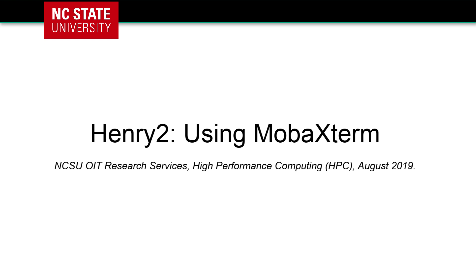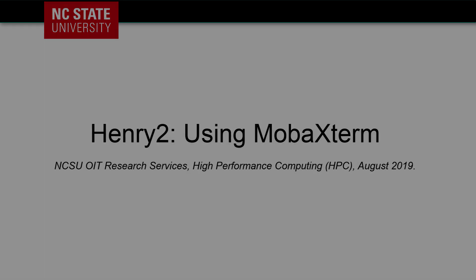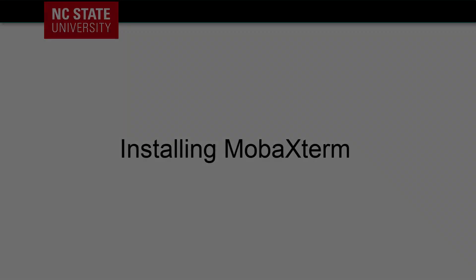In this video, we're going to go over how to install, use, and configure MobaXterm.